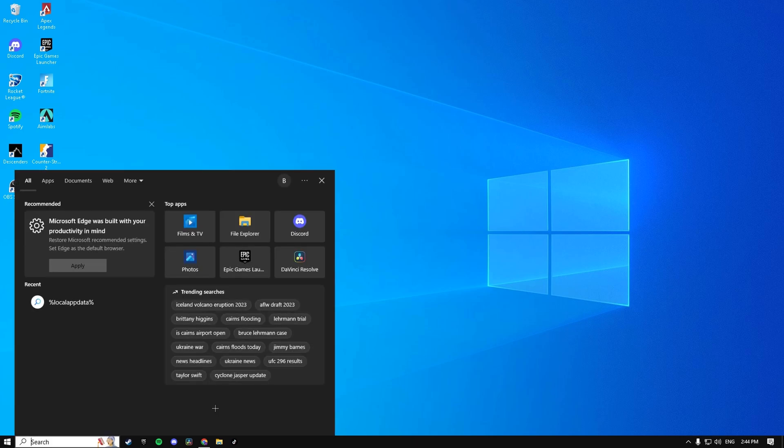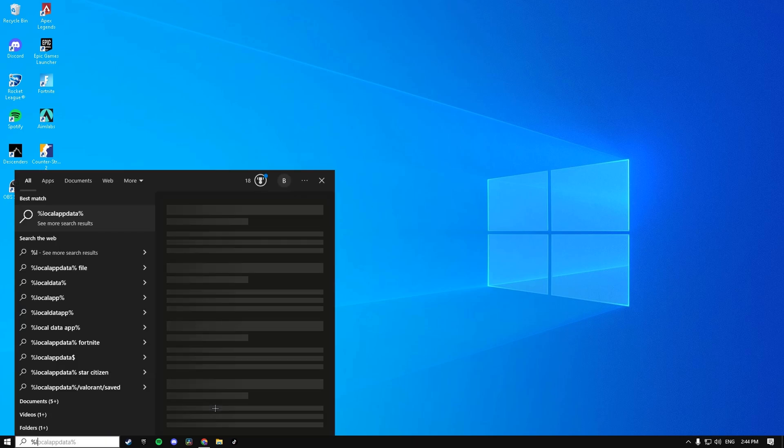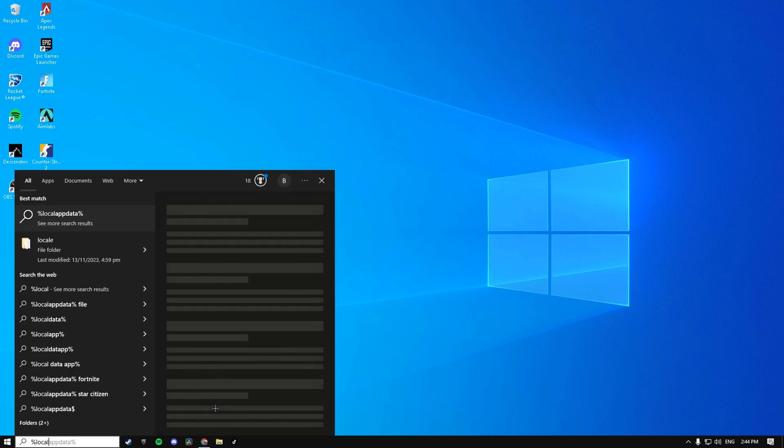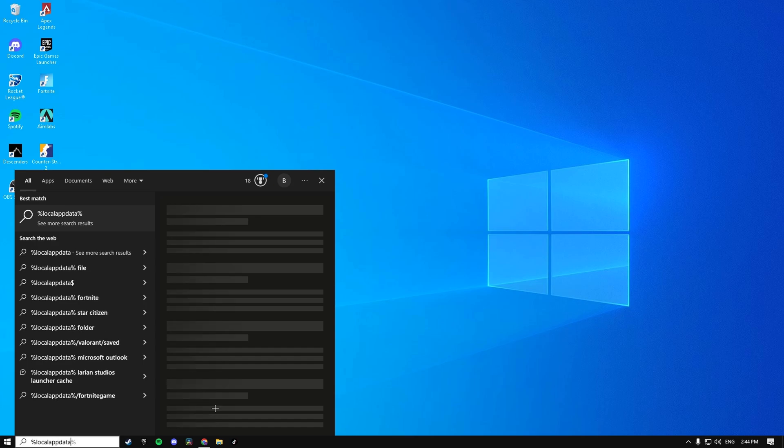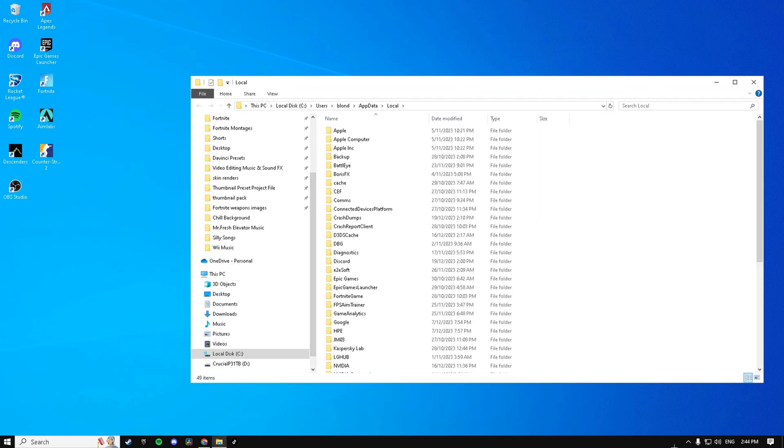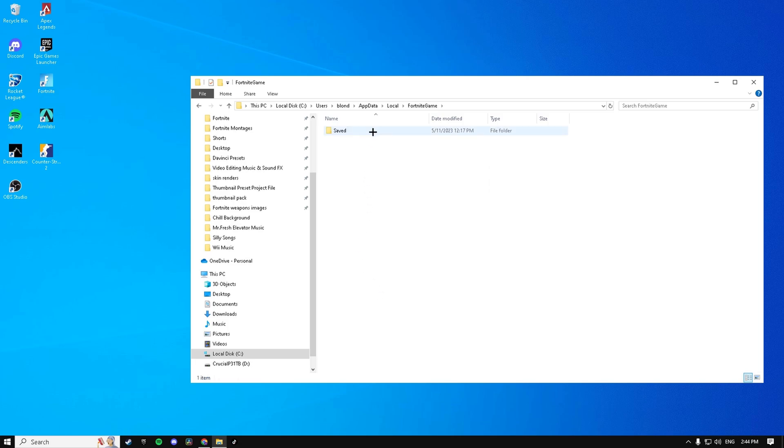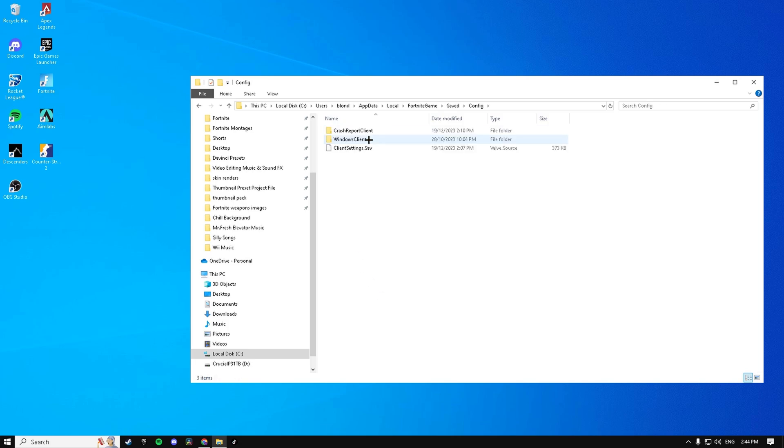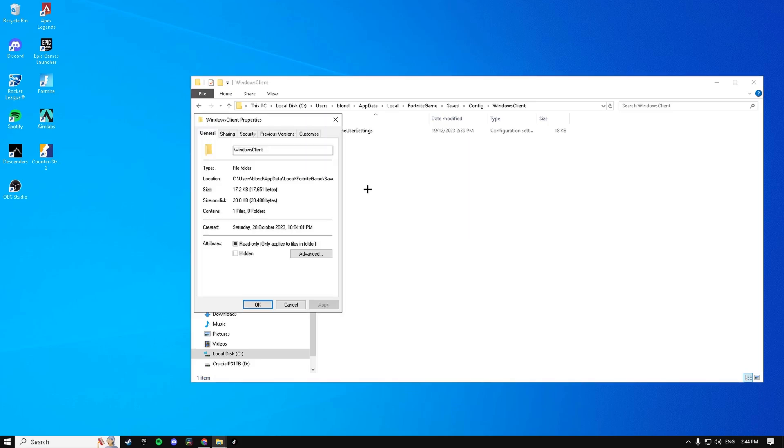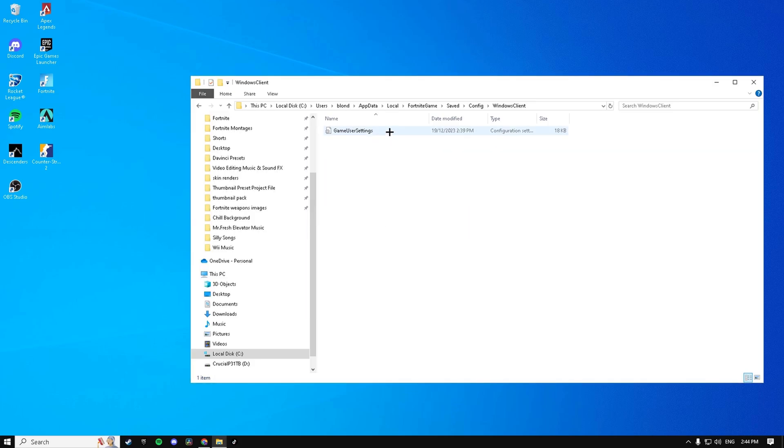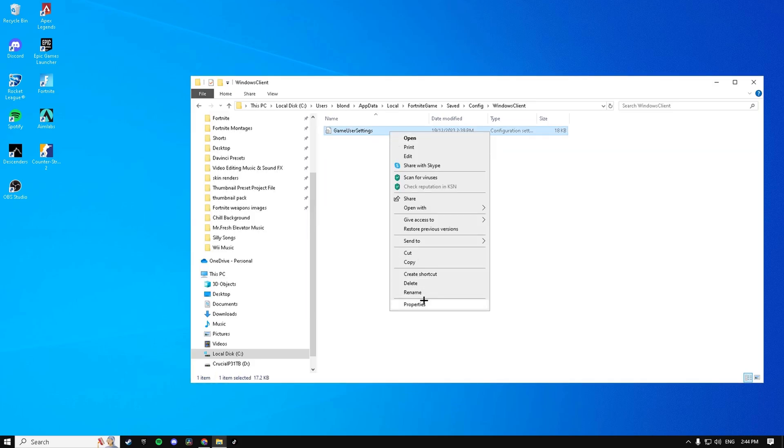Starting off, go to the Windows search bar and type in %localappdata%, hit enter, double click on Fortnite Game, Saved, Config, Windows Client, right click on GameUserSettings, and hit Properties.